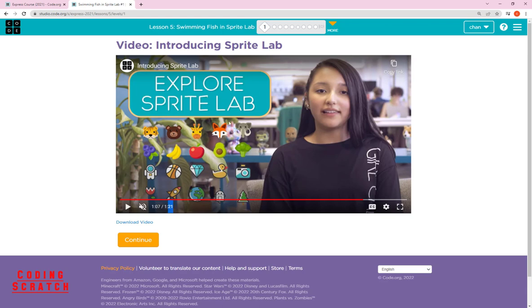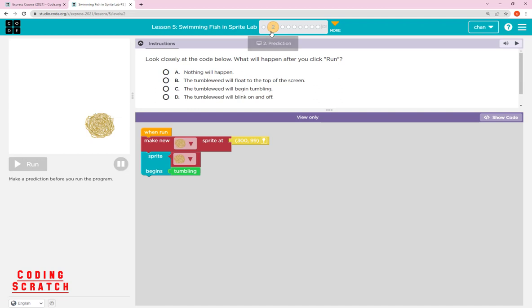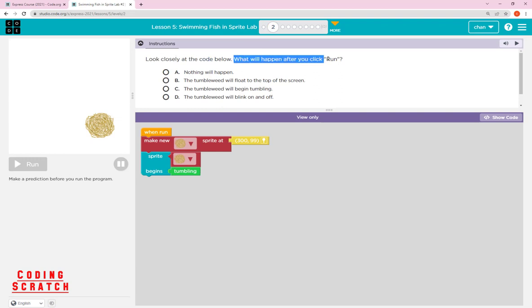I hope you understand what a Sprite is — it is a character or an object. Now we move to this puzzle called 'Prediction.' The instruction says: look closely at the code below — what will happen after you click run?